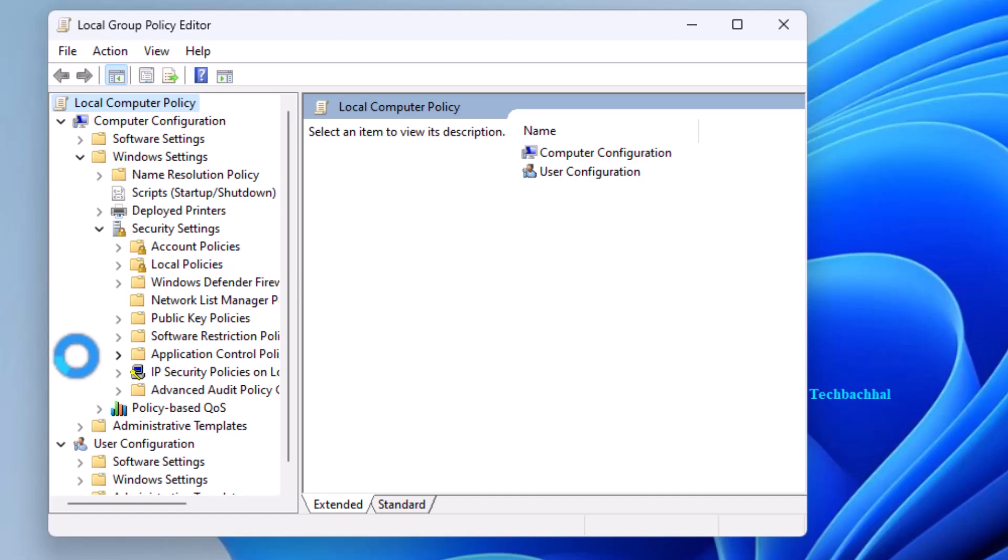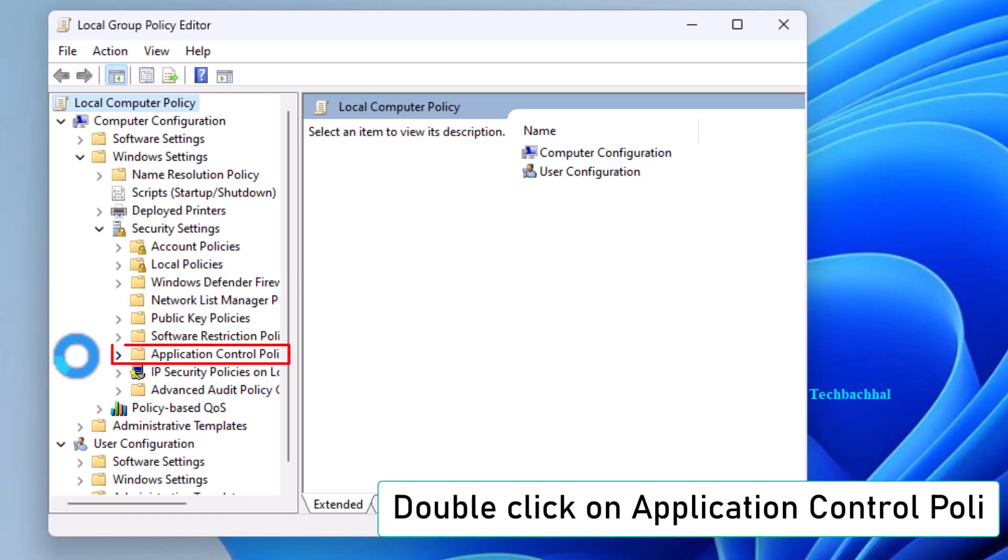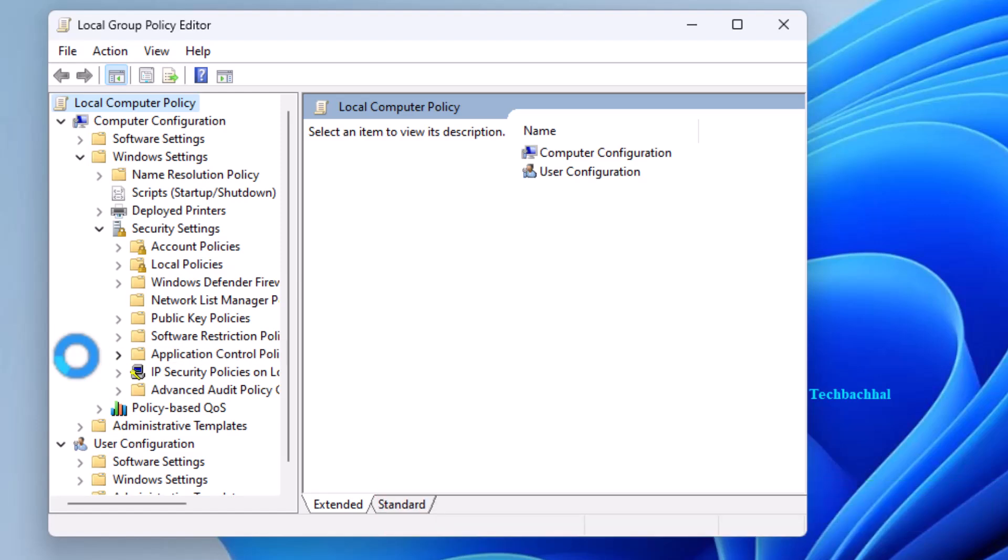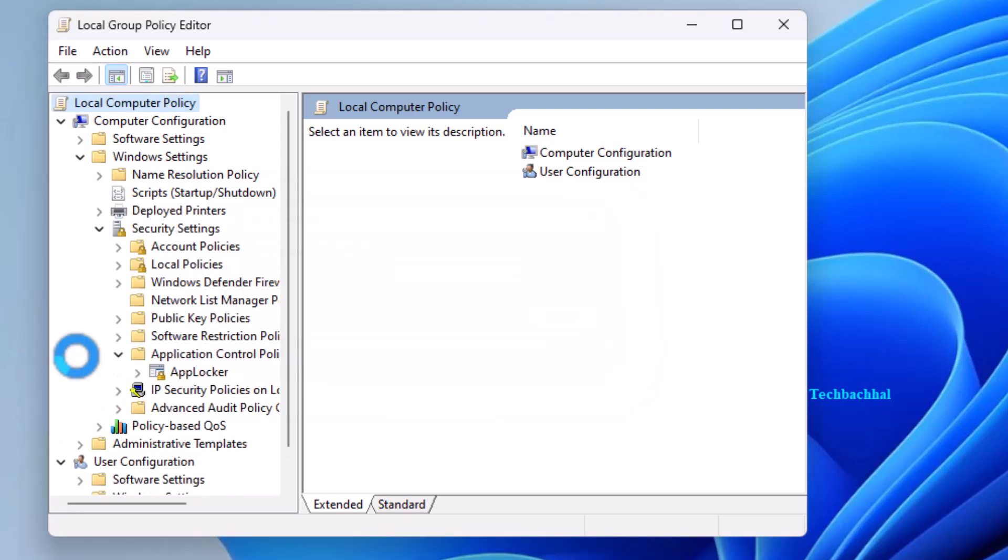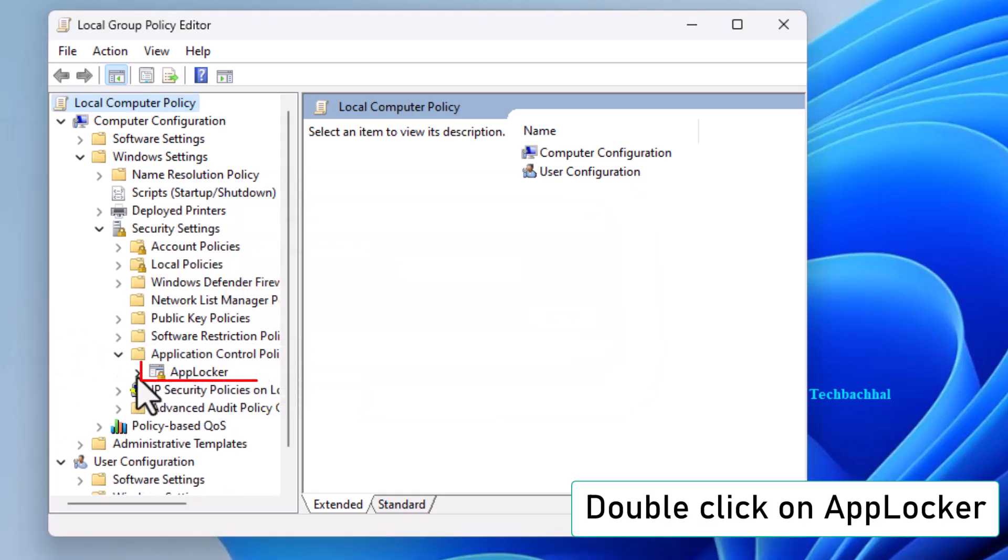Now, go to Application Control Policies and double-click on AppLocker.